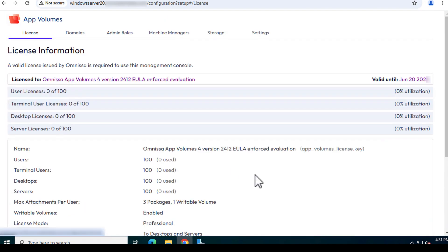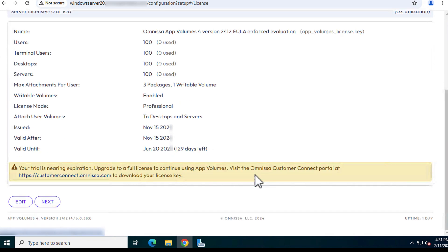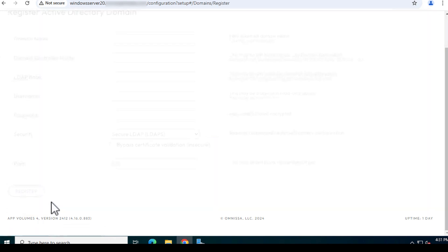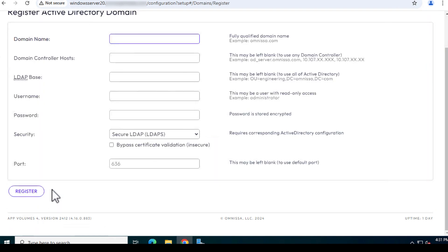On the License Information page, if you want to change the license you're using, click Edit and browse to the license file. Otherwise, select Next.